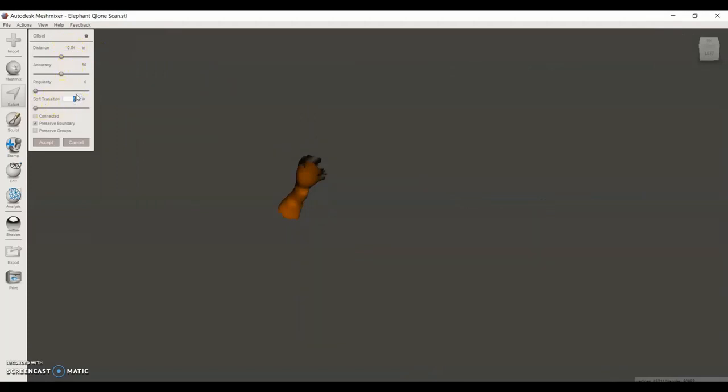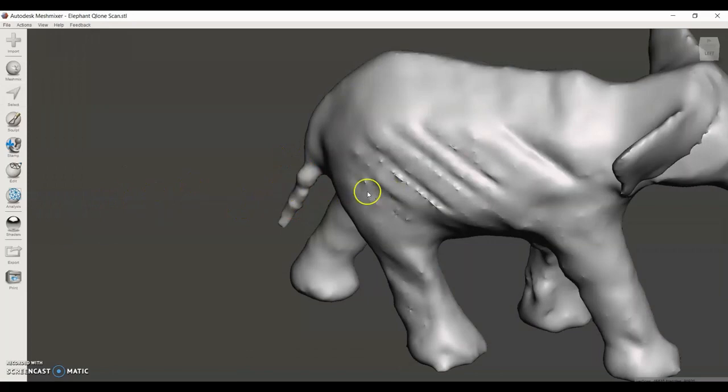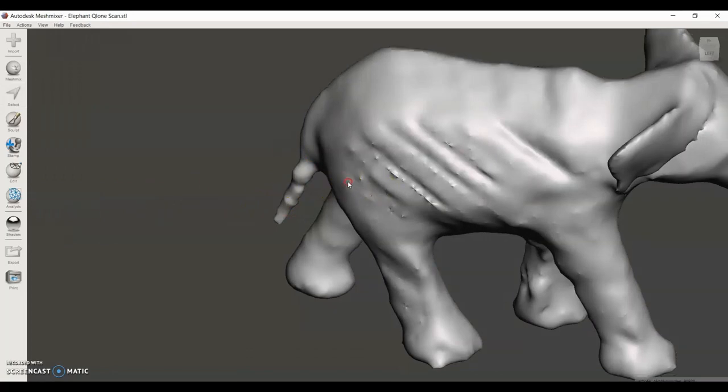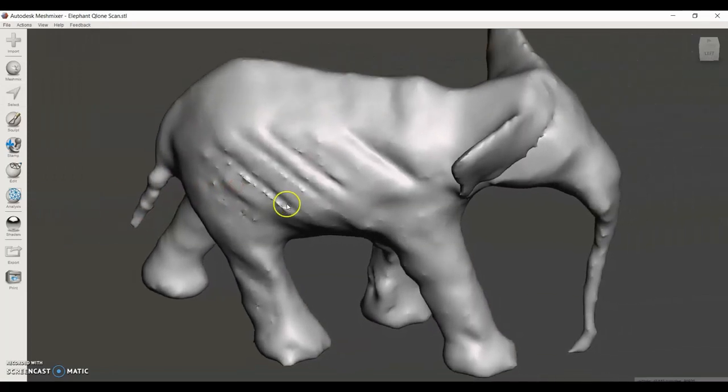I'm going to change the transition to 0.15 inches, and that will just enable a smooth transition between the tail and the body. Now I can see that the tail has a lot more thickness to it.